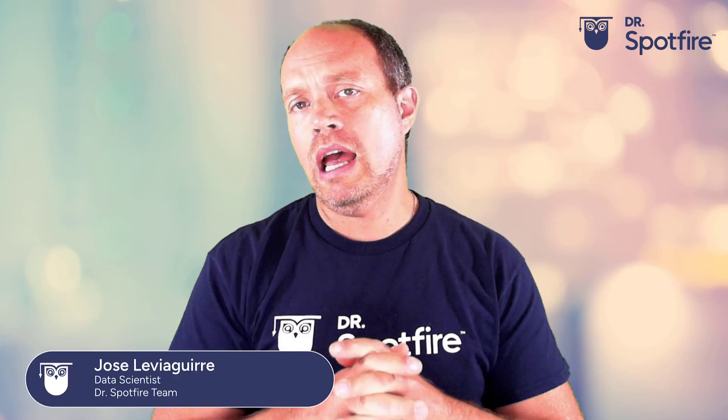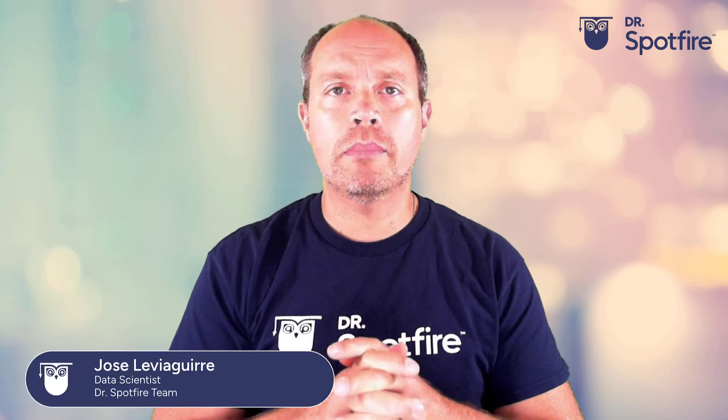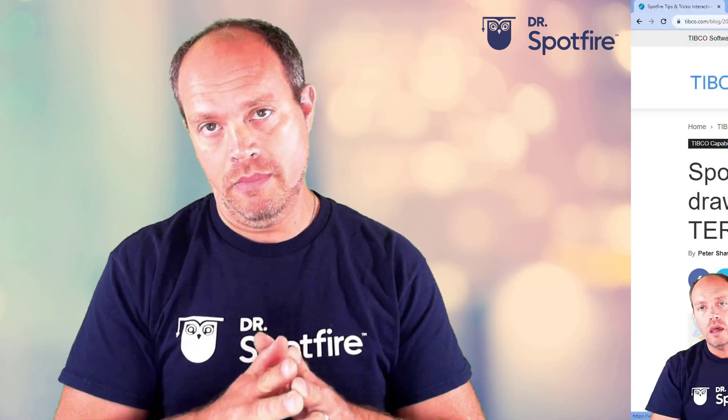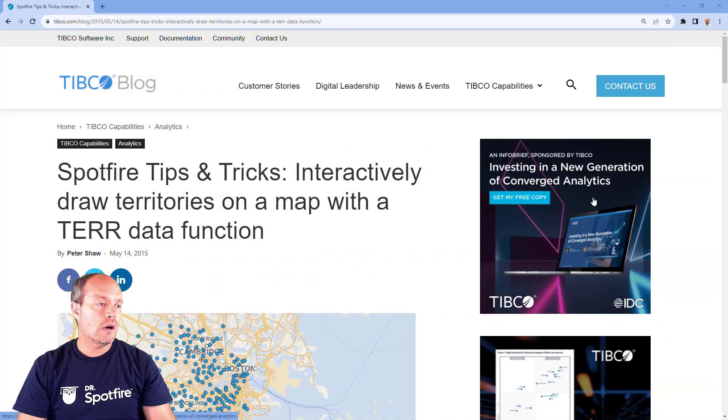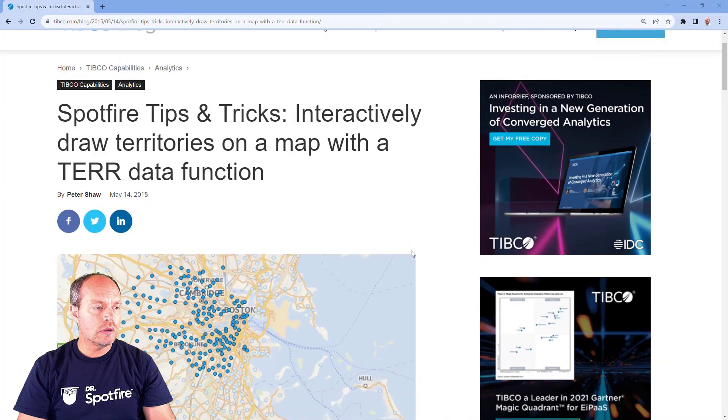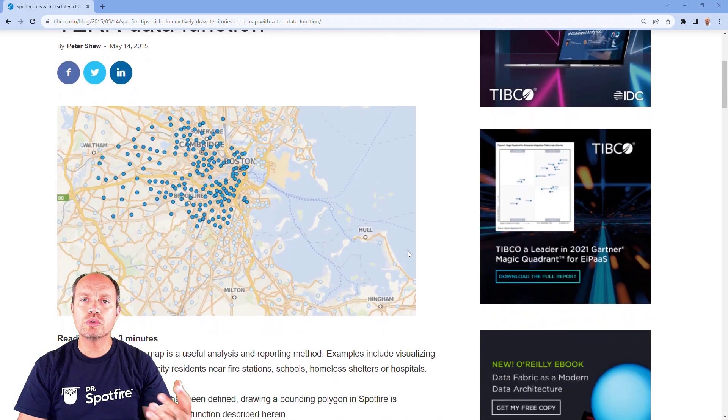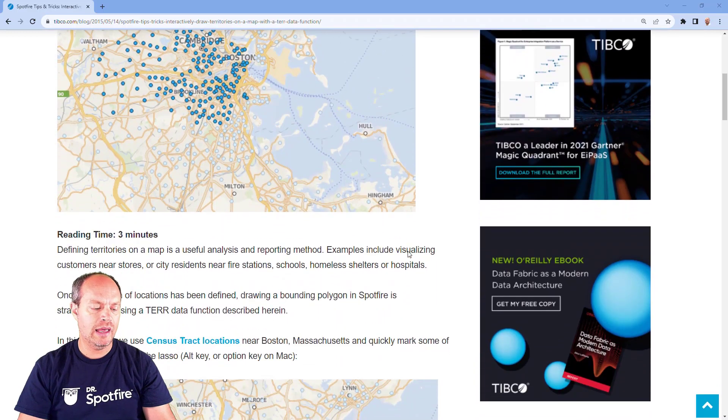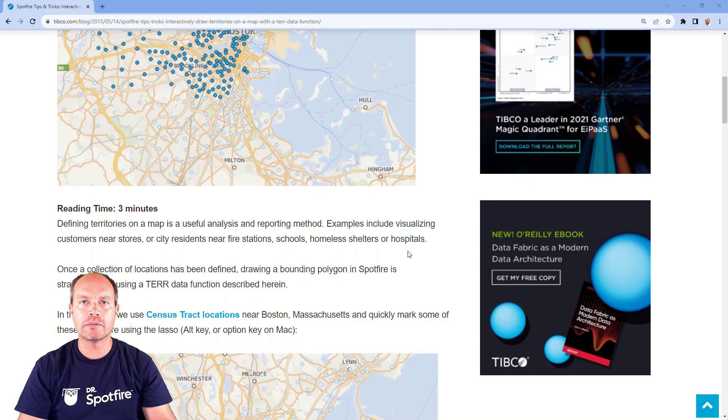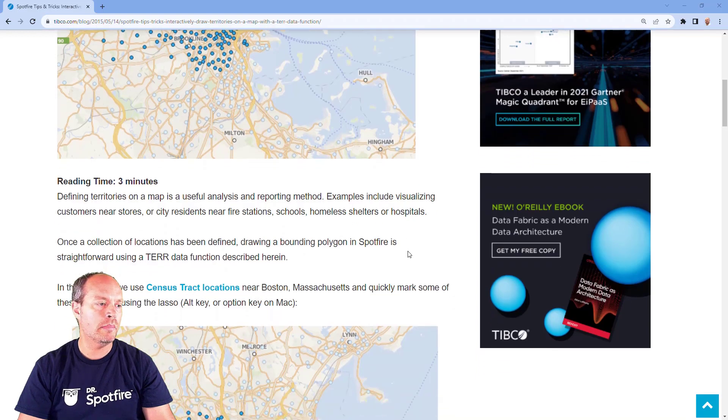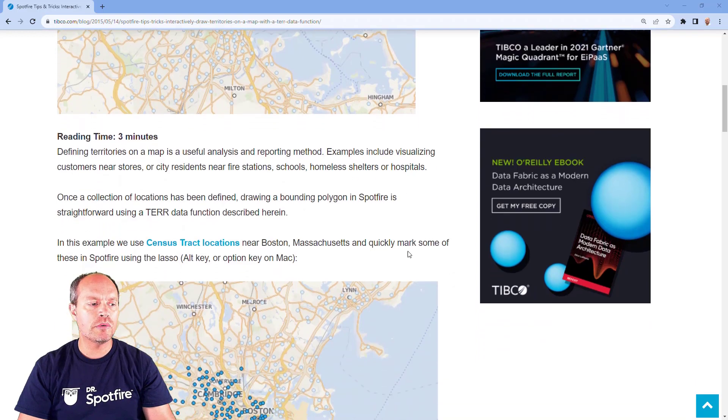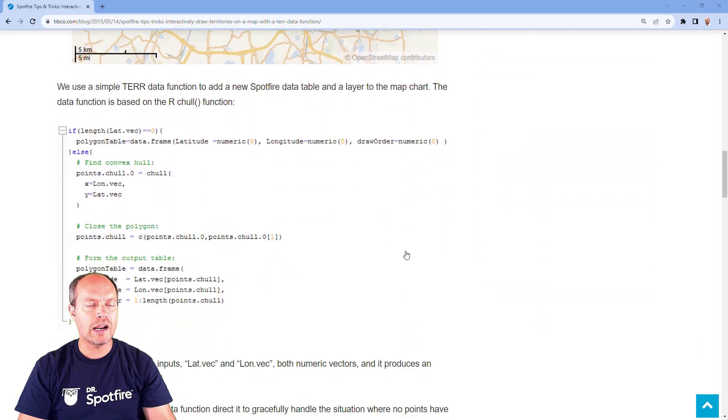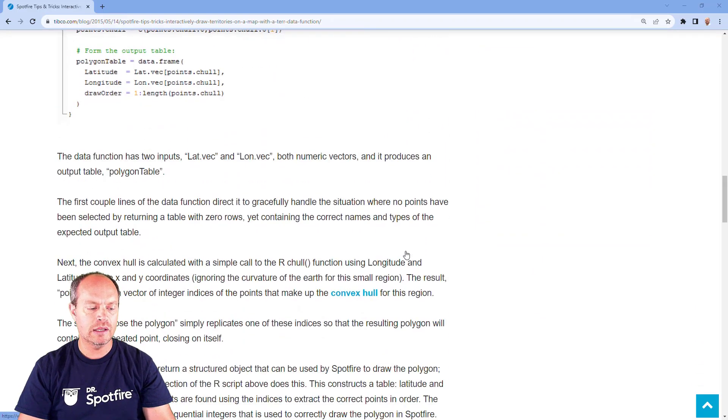And today I'm going to talk about a useful data function to interactively draw territories on a map. I saw this article and it goes into details on how to create that bounding polygon around the selected data points on a map. It's only a three minute read, it goes in detail, includes data functions and everything.